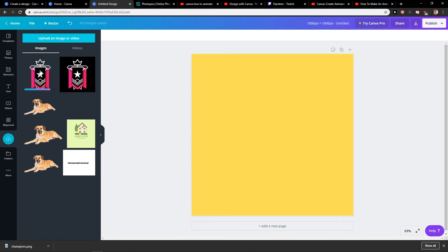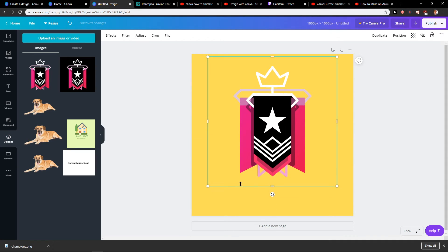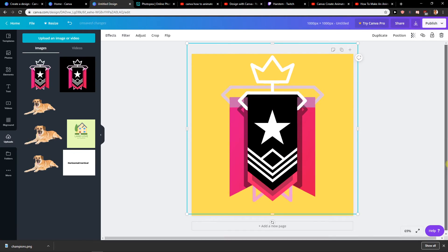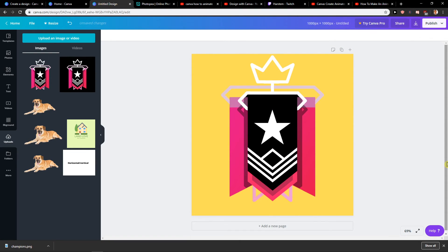Voila! Here we go. Let's see how it's going to look like. Voila! This is how we make it — this is how we make a transparent background for free. How amazing it was. What do you think? It's like great resolution, great everything. So this is how we make it.